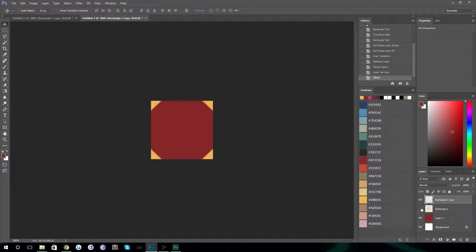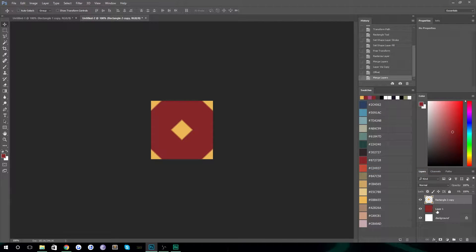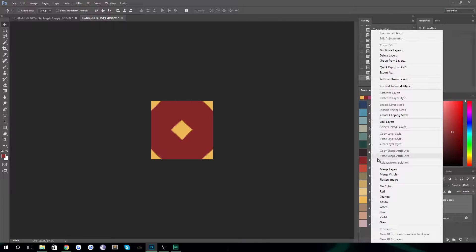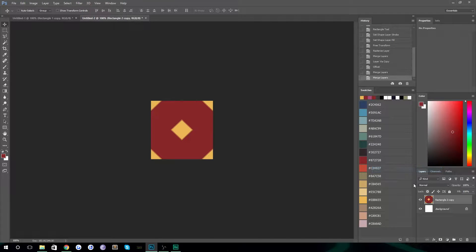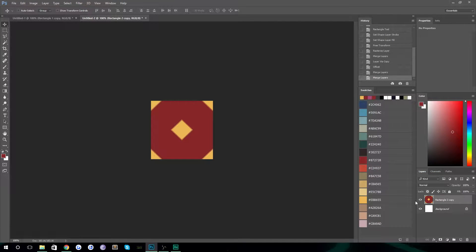Then make the layer beneath visible again, and you're left with your original shape and the shape repeated in the corners. Make sure those are rasterized and merge them together — you might as well merge it with the background as well, because you've got your pattern now.